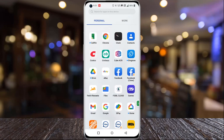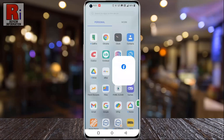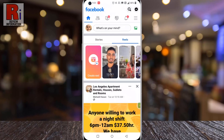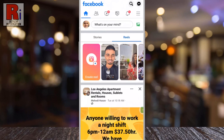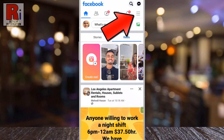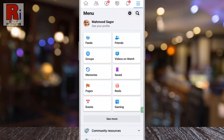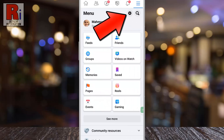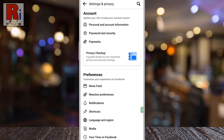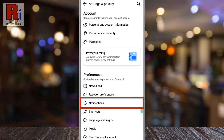To begin, open the Facebook app on your phone. Tap on the three horizontal lines in the top right corner. Then tap on the settings gear icon beside the search icon. Then go to Notifications.